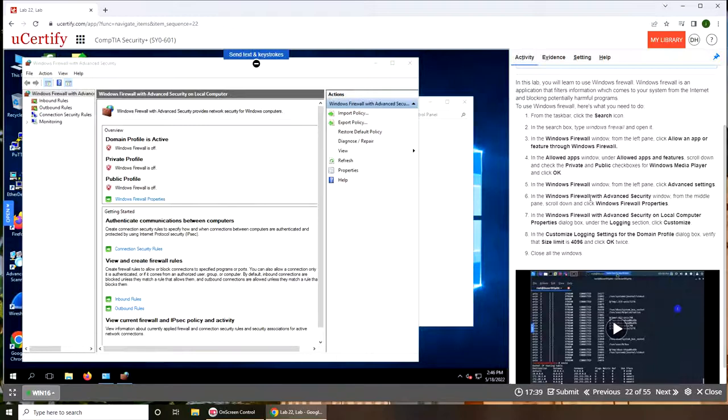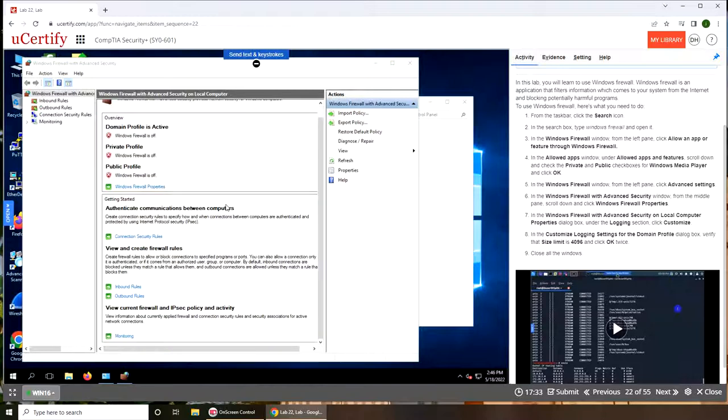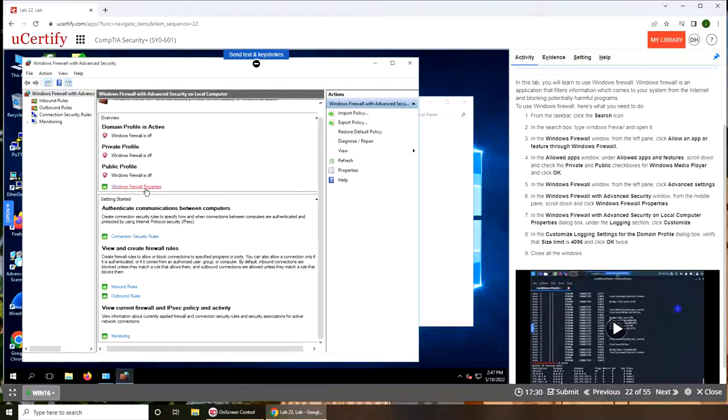In the Windows Firewall with advanced security, in the middle pane scroll down and click Windows Firewall properties. Firewall properties right here.